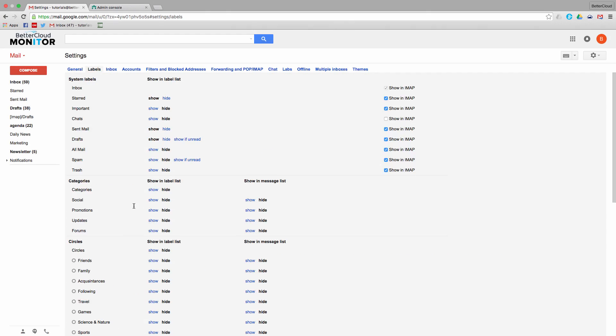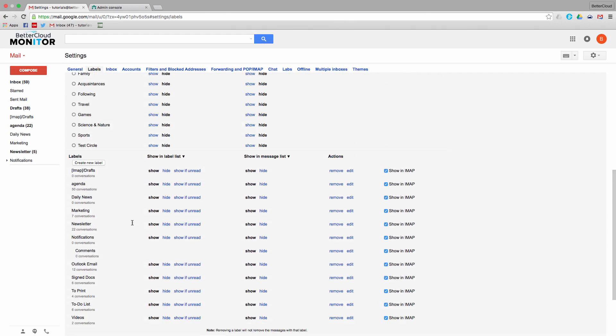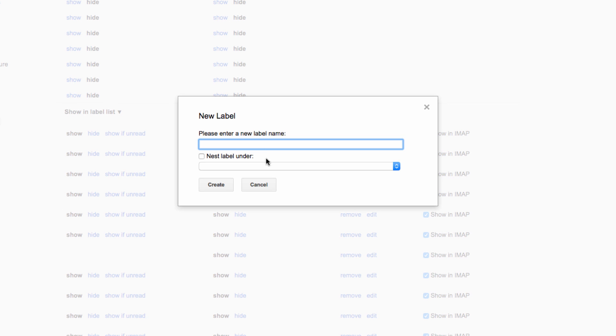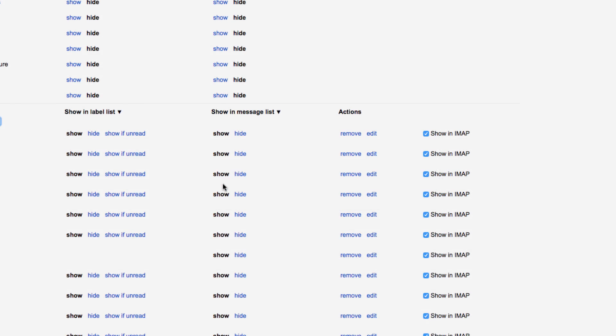Then head to the labels section of your settings. From here, create a new label that I'm going to call follow-up, but you of course can call it whatever you want.